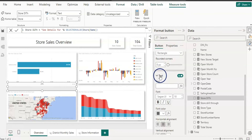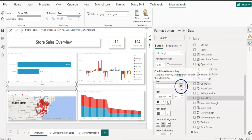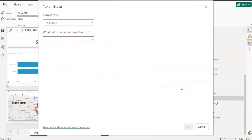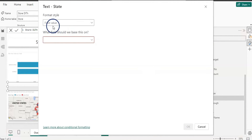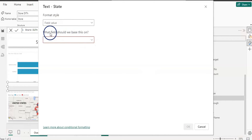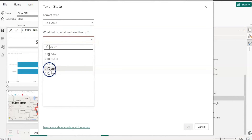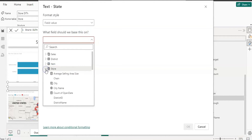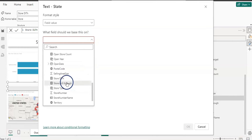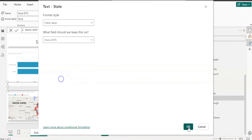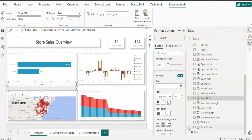Click on the drill-through button, go to the Format pane, and under Text click Conditional Formatting. The format style is already set to Field Value. Select the measure from the Store table — that's your measure — and click OK.